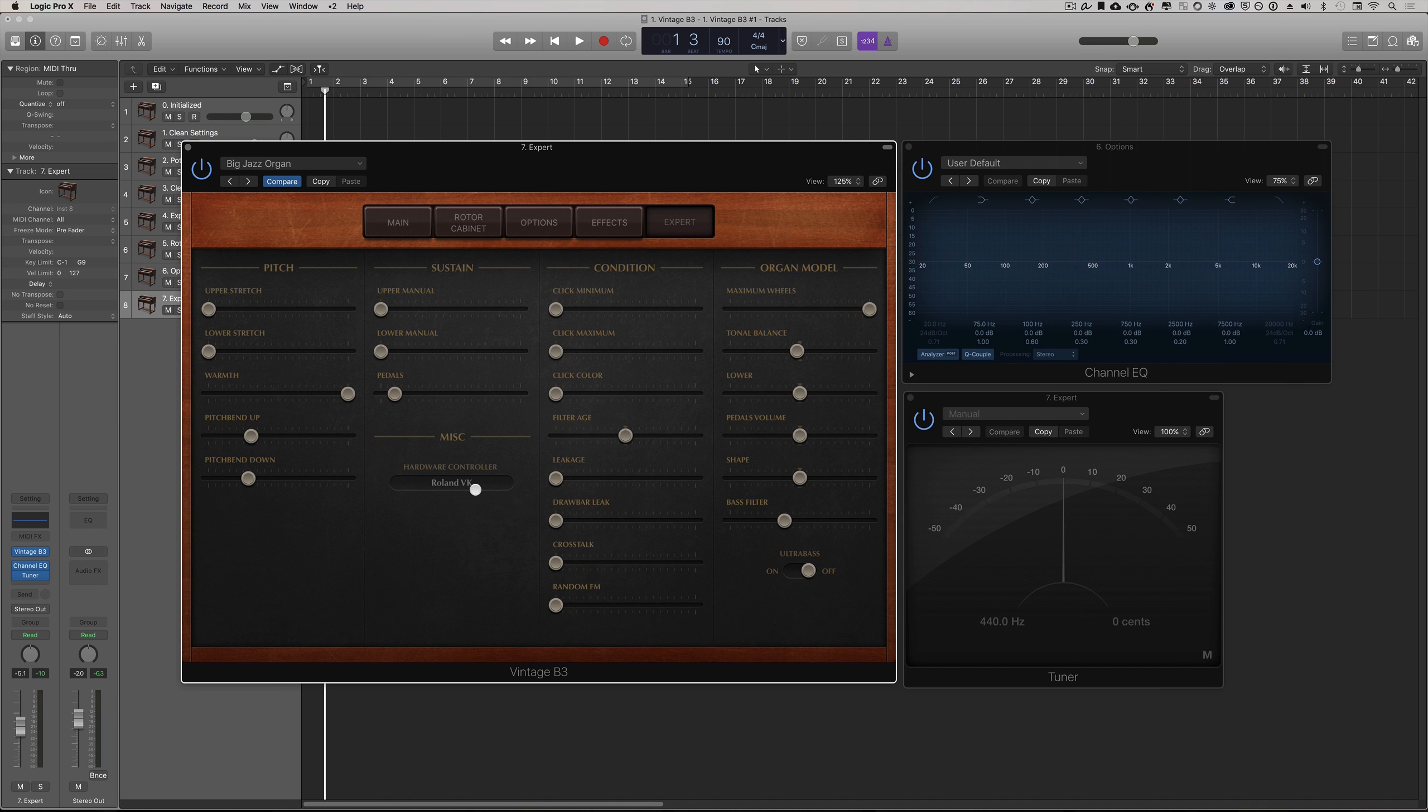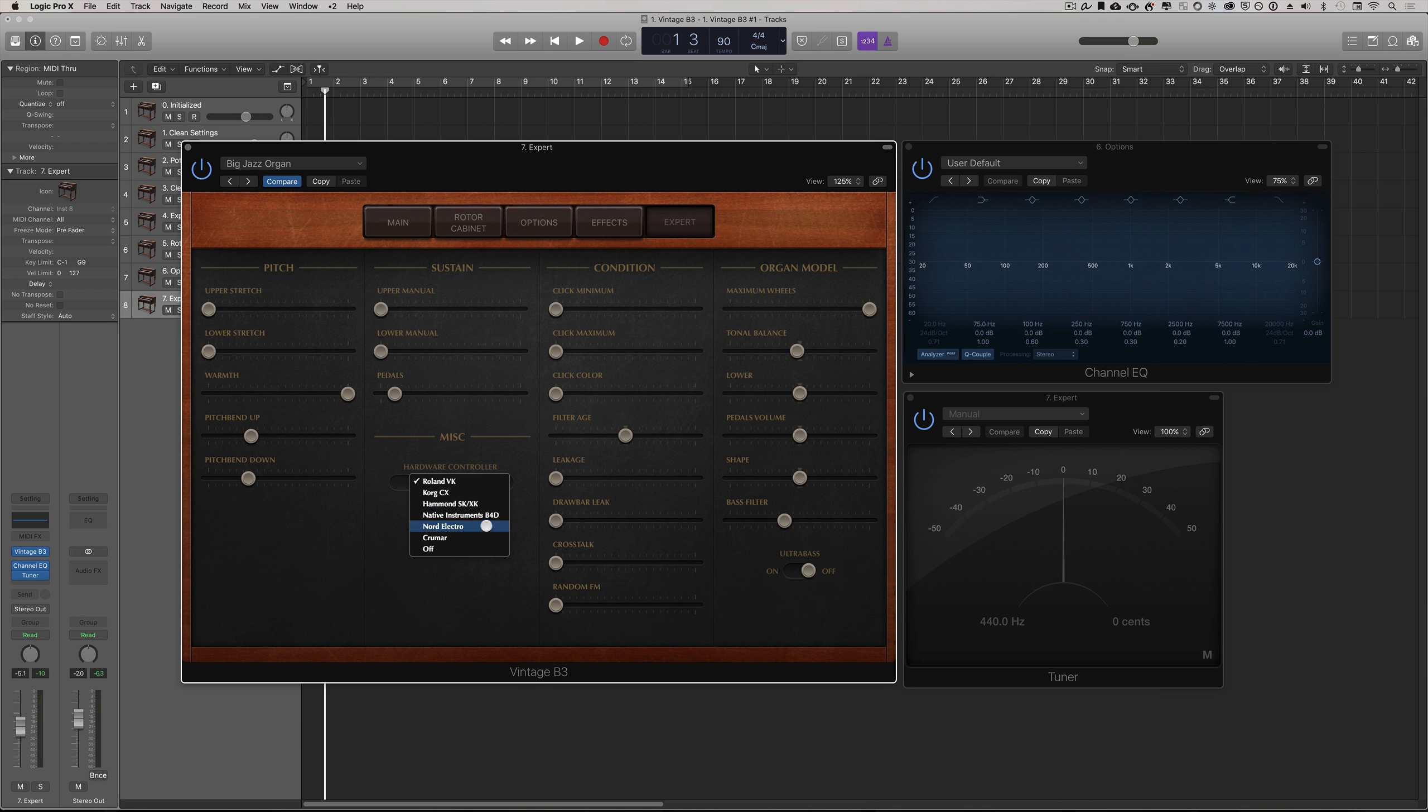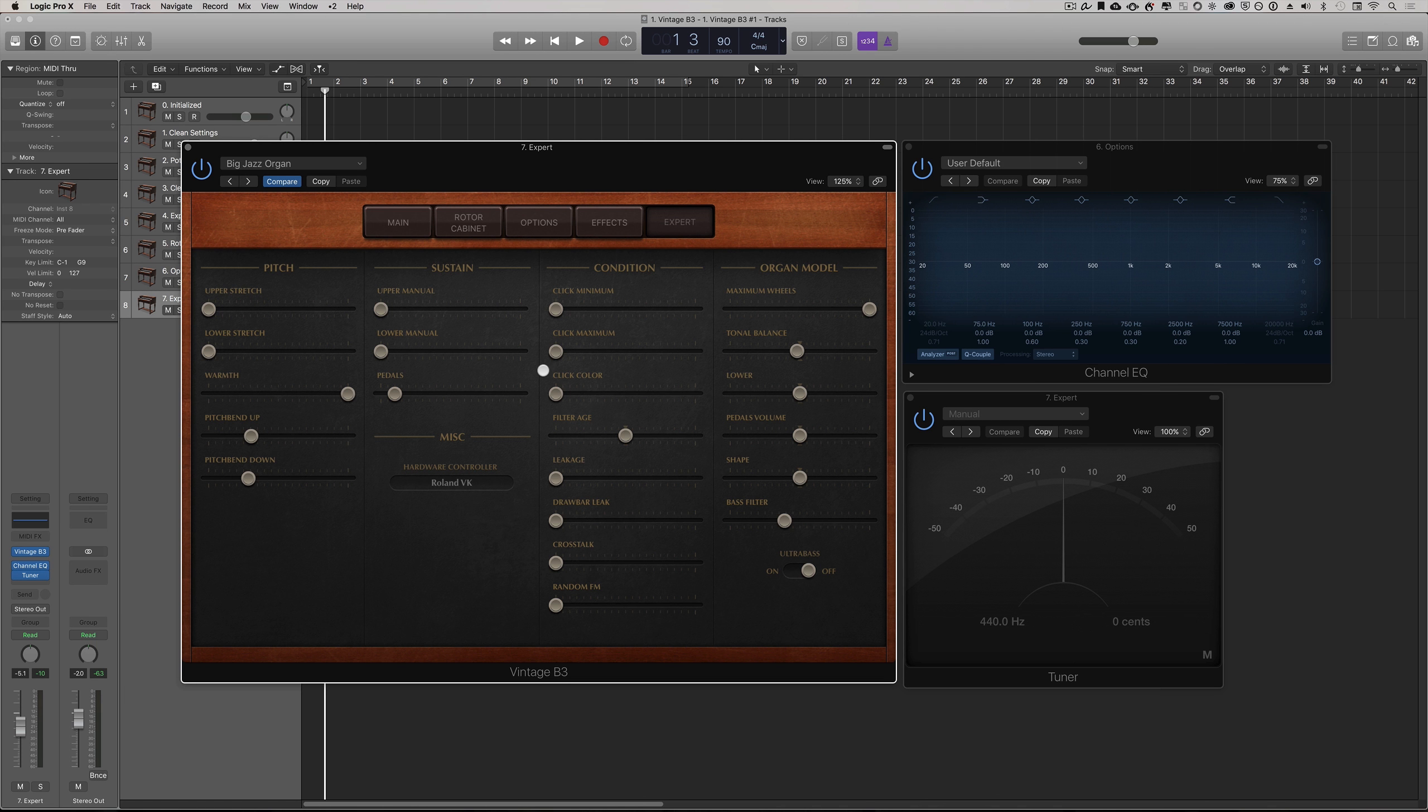In the miscellaneous section you can choose your preset for actual hardware controllers. If you have, for example, the Nord Electro C series or any of these other ones, Logic has created presets specific for that Hammond organ controller so you can choose those there.